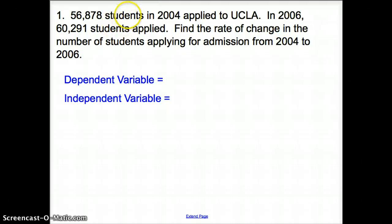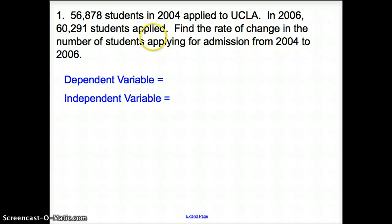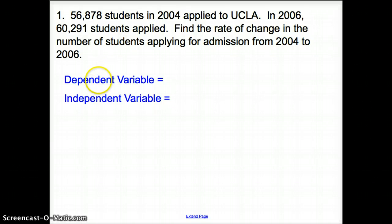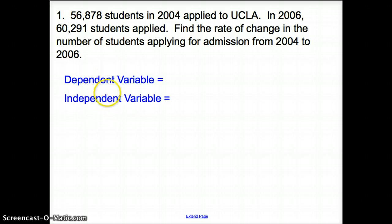Here in number one, we have students that applied in 2004 to UCLA, and then in 2006 this amount of students applied to UCLA. We are asked to find the rate of change in the number of students applying for admission from 2004 to 2006. The very first thing we have to do is define our dependent and independent variables.